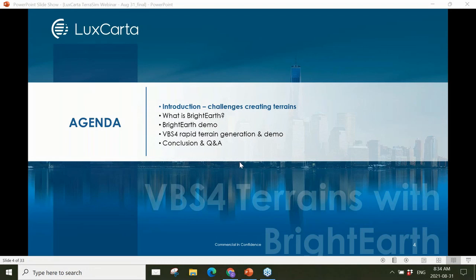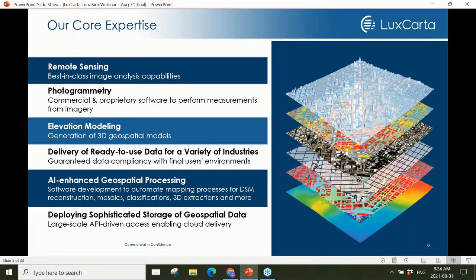Our agenda: we'll start with a brief introduction to LuxCarta, then set up the problems we're trying to solve. I'll introduce Bright Earth, Michelle will deliver a real-time demo of 2D and 3D layers being generated, then we'll pivot to VBS4 terrain generation using the BiSim World Server with Bright Earth cloud data, and finally address questions.